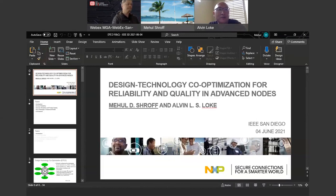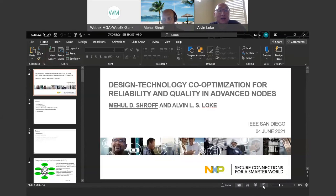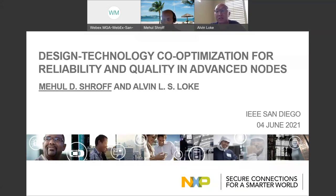Hi, good morning, good afternoon, good evening, everyone. Thanks very much for attending our most recent installment of our IEEE San Diego Big Chapter webinar. Today we're absolutely delighted to have Mehul Shroff from NXP Semiconductors give a talk on design technology co-optimization for reliability and quality in advanced nodes. Hope everyone's staying well in light of the pandemic. Let's get started.